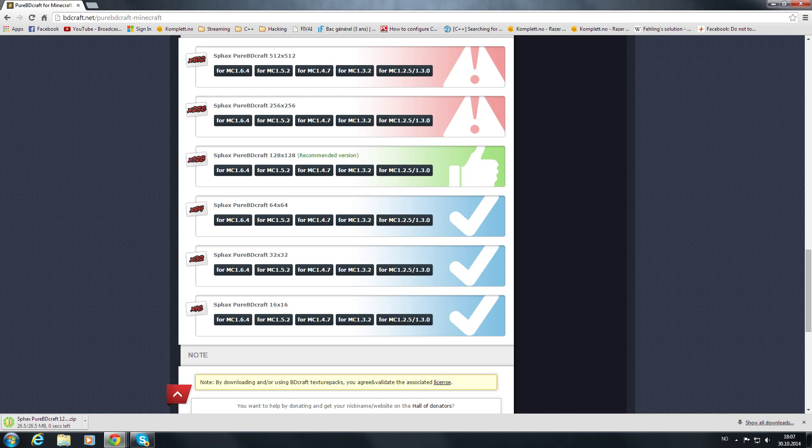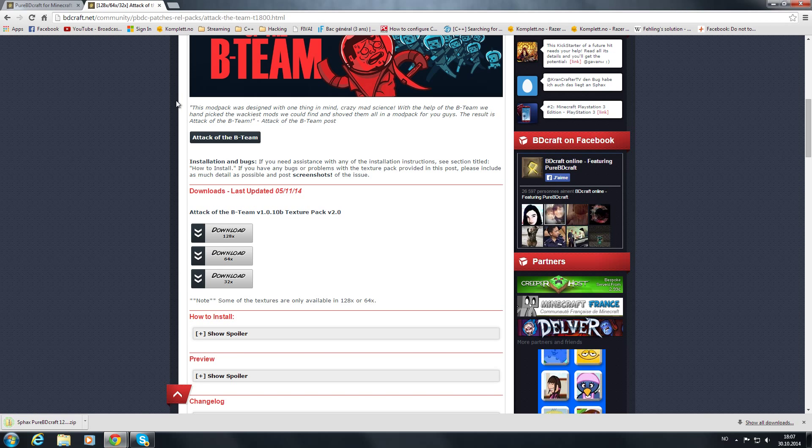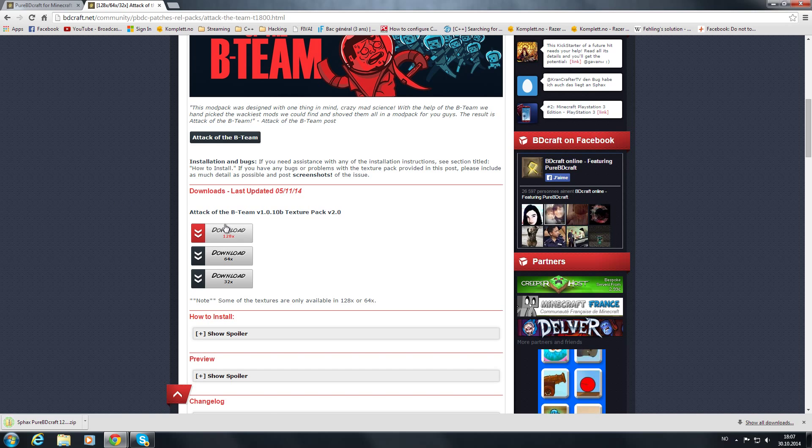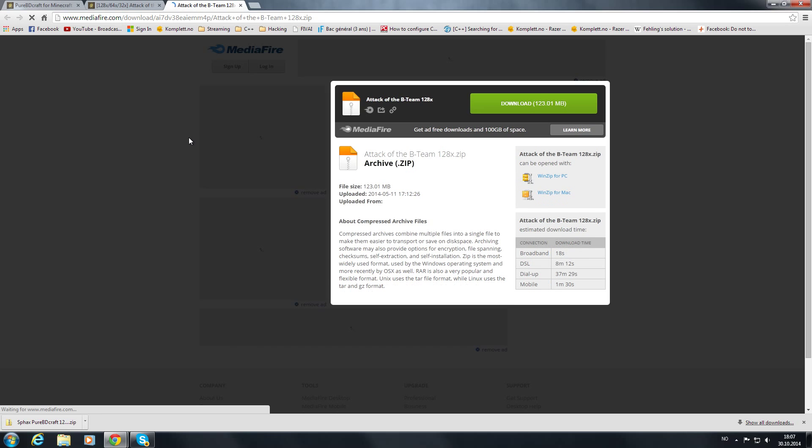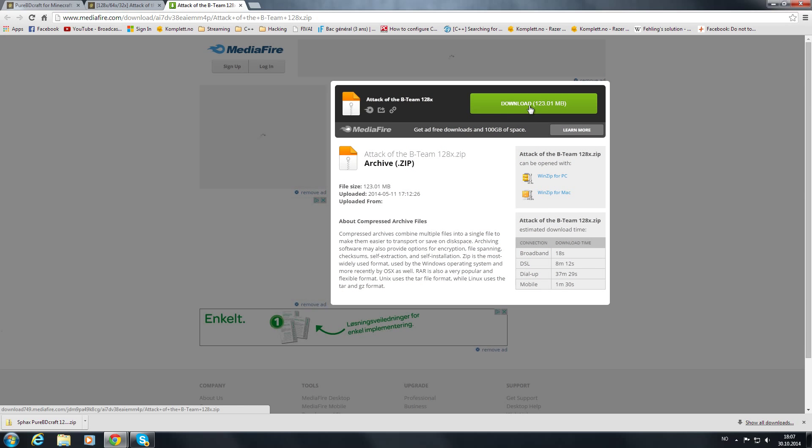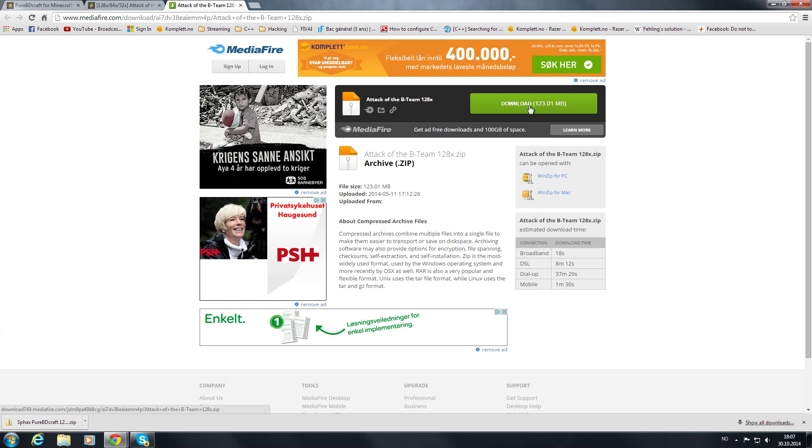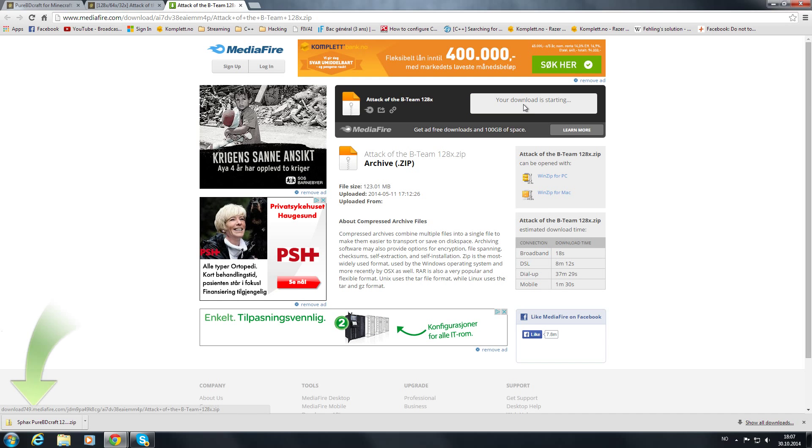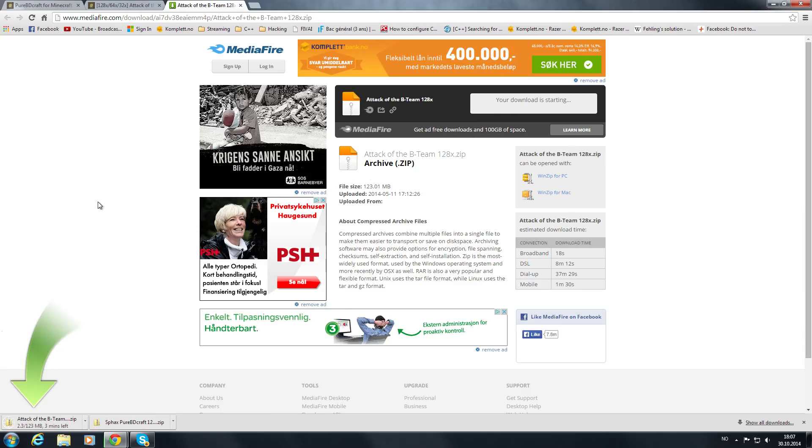You're going to have to download another thing, it's right here. This is the actual patch. Just download this one, use the same resolution. You can't use different resolutions or you're just going to end up with an error.